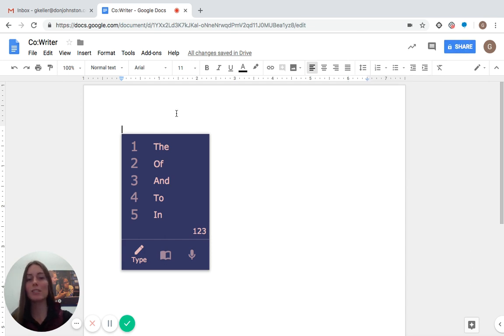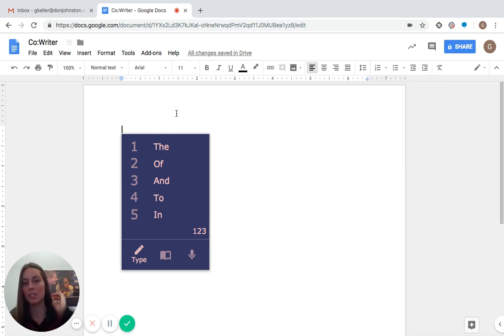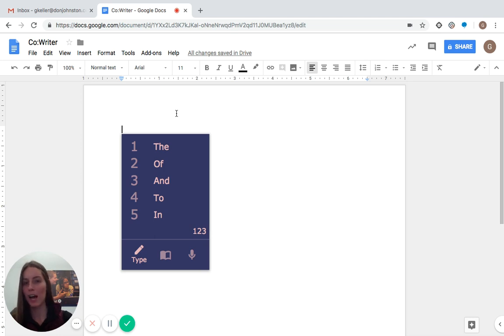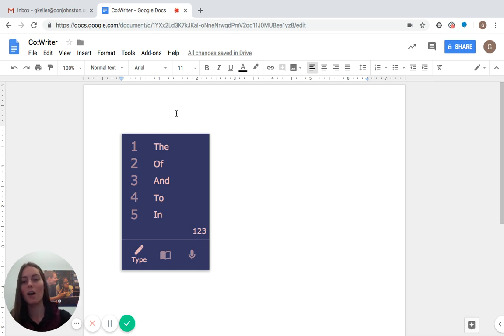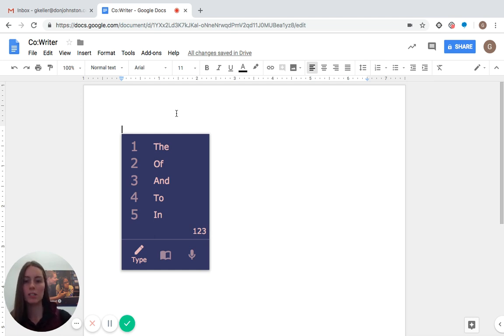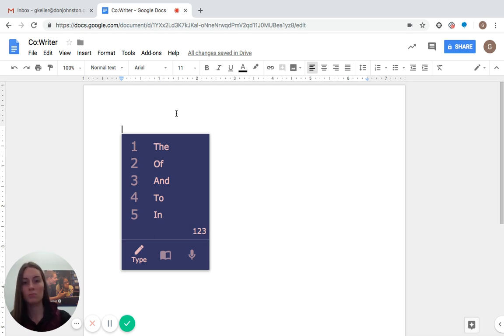You can tell it's on because the word prediction box will appear, and I would say word prediction is probably the most iconic function of CoWriter, and I'm going to show you how to use it right now. There's a couple different ways. I'm going to start typing first, and you can see that as I type, the words are going to change, and the system will basically try to predict what I'm going to say.